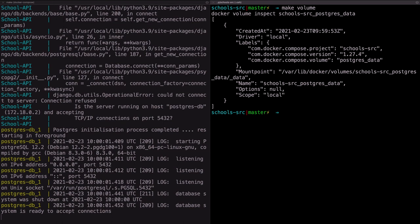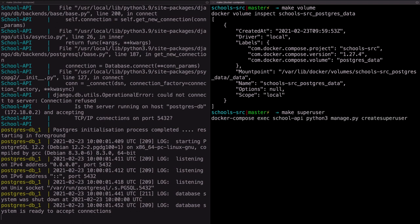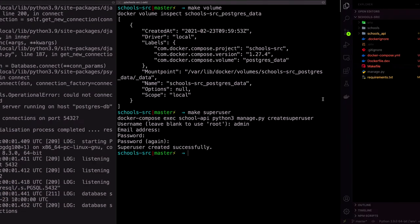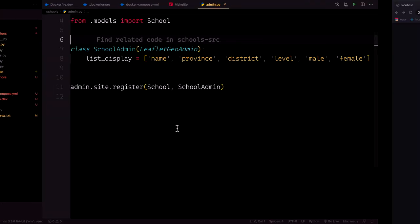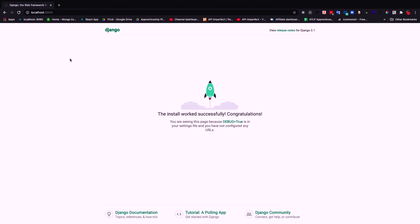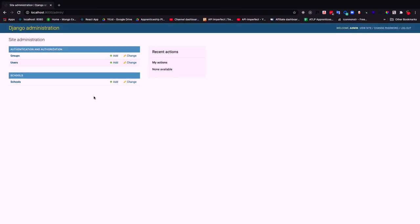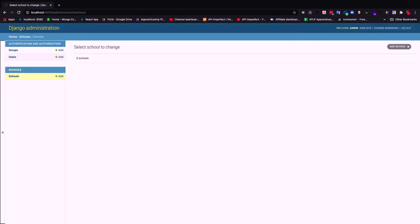Lastly, we create a superuser so we're able to log into the admin page. Run make superuser. The username will be admin, no email, password admin123456. Go back to the browser, navigate to localhost:8000, and our default Django page should load. Go to /admin and log in. As you can see, our school model is here. Let's add some schools.